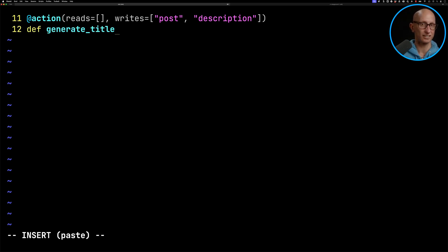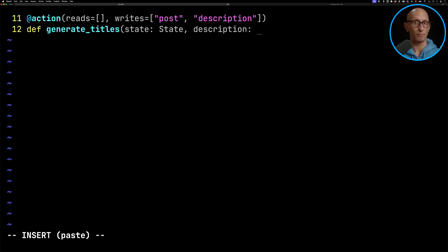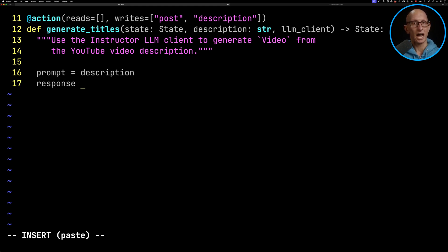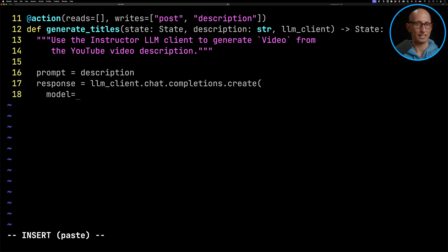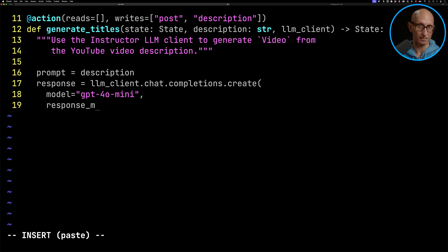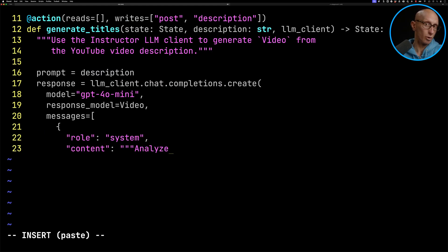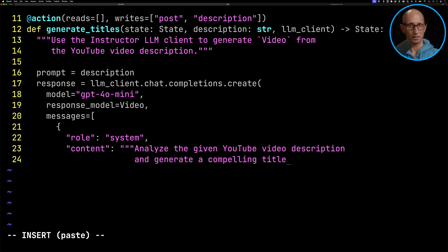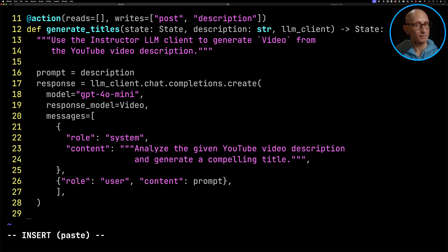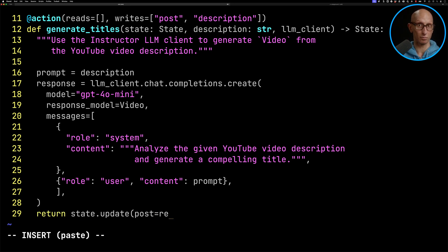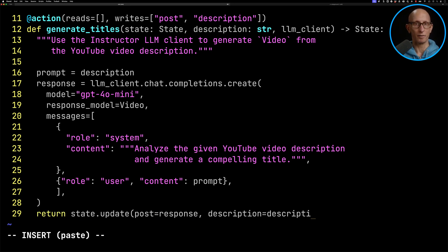We're now going to create our function: `generate_titles`. We'll pass in the state, then description — that's going to come from the user — and then our LLM client, and we'll return some state. We're going to initialize our prompt from the description and then call the LLM, passing in the model. The response model is going to be `Video` — a Pydantic model that has just one field, `titles`, which is a list of strings. It needs to be a minimum and maximum of 10. We then pass in our messages — a system message telling it what to do, and the user message as the prompt — and update the Burr state with post and description.